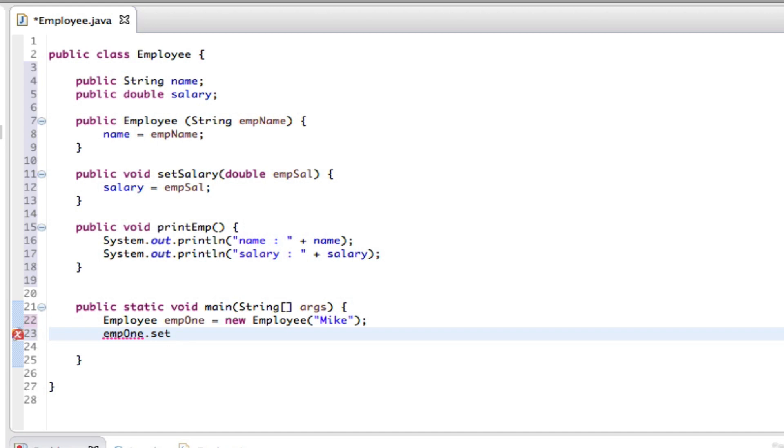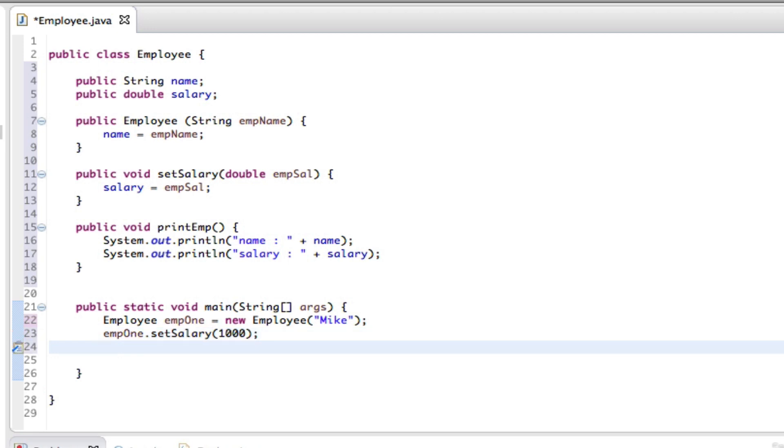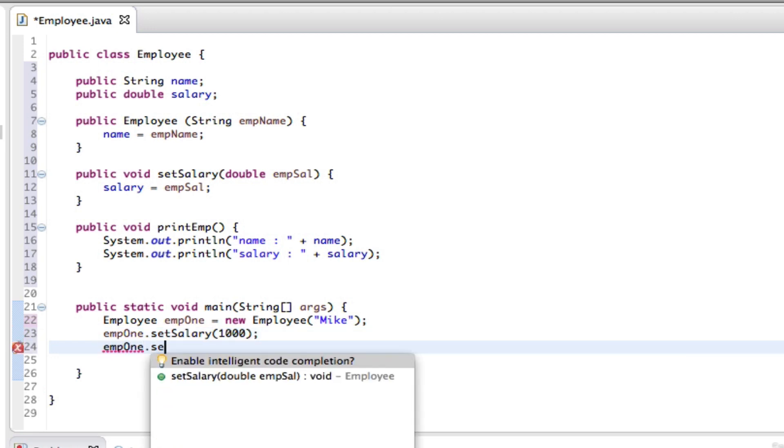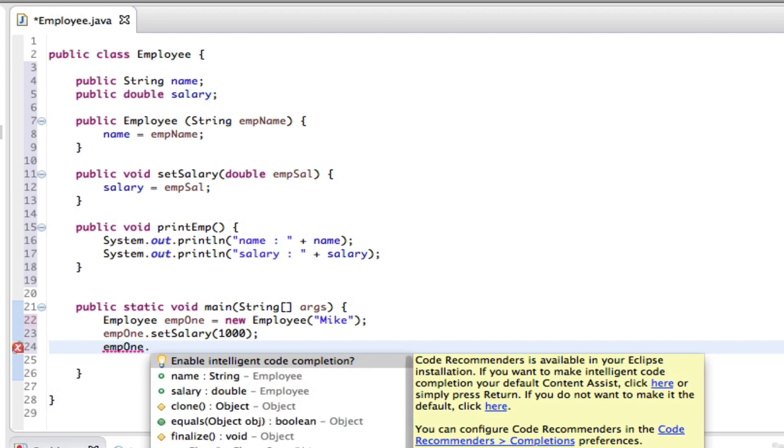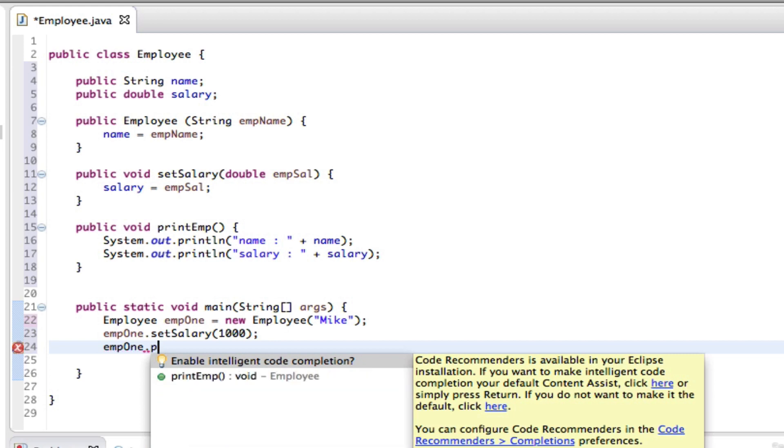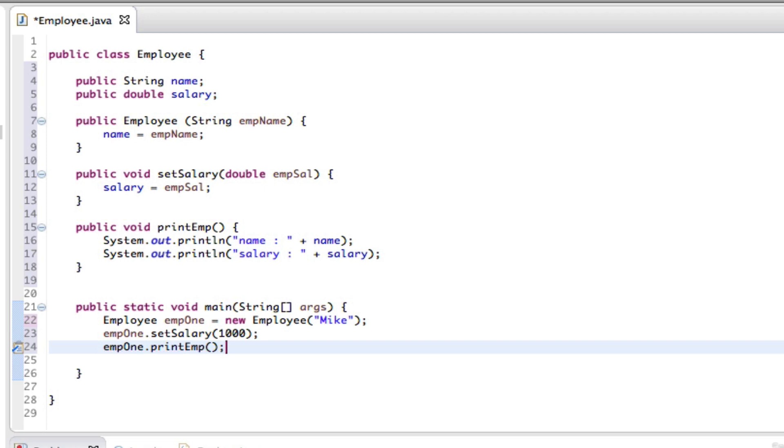setSalary, setSalary to a grand. Next line will be emp1 again dot set, print. There you go, close that off.